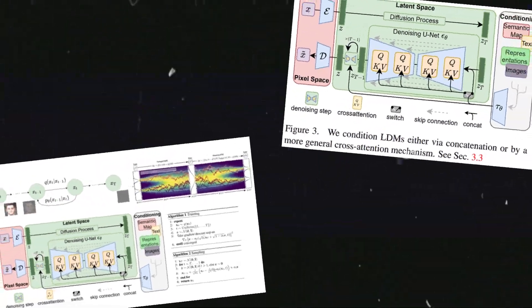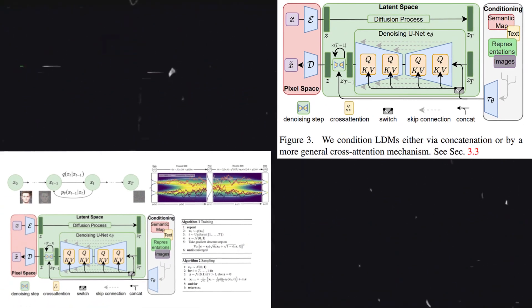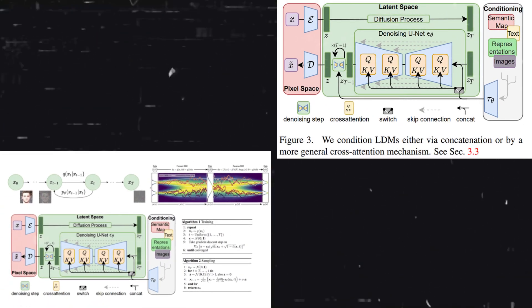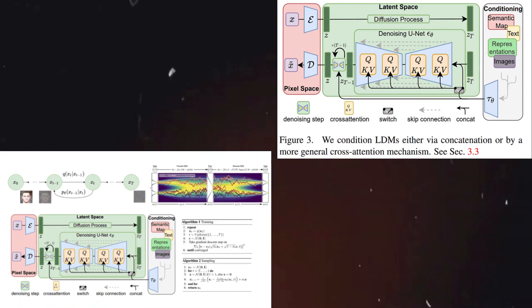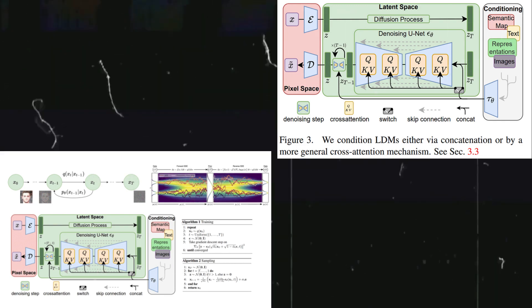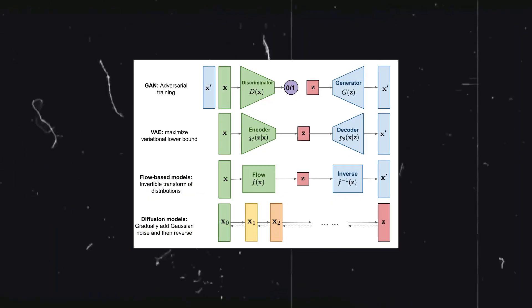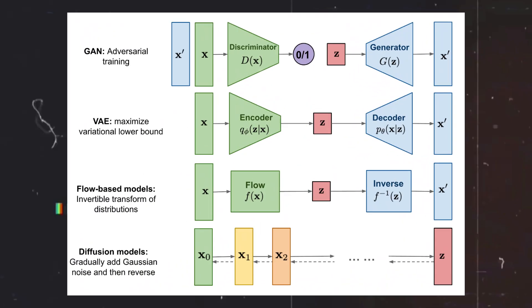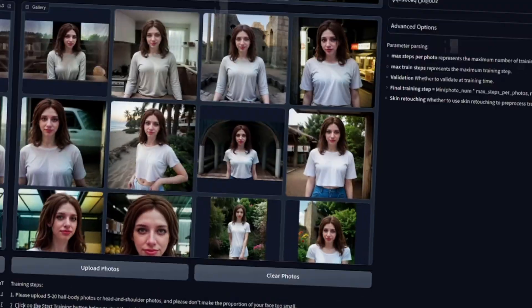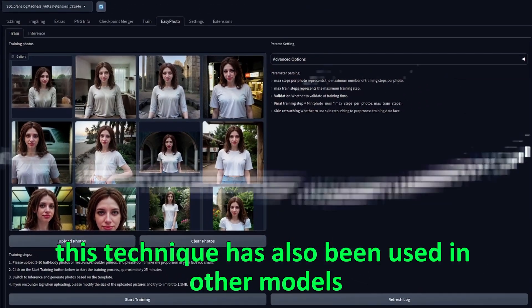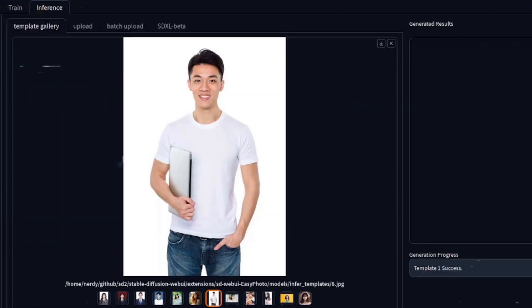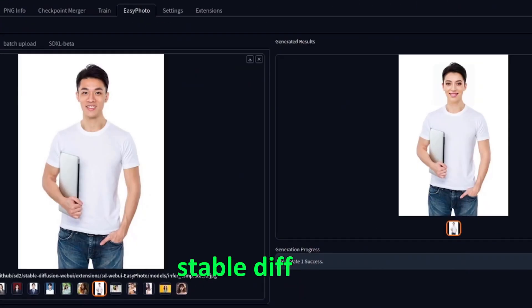The technology behind these models, known as latent diffusion, works by gradually turning random noise into recognizable images, based on what the system has learned from its training data. This technique has also been used in other models like OpenAI's stable diffusion.